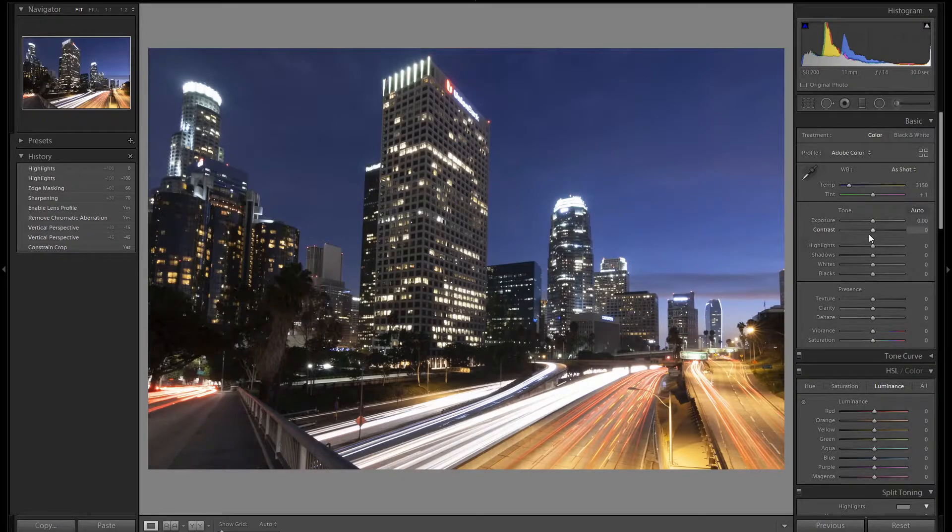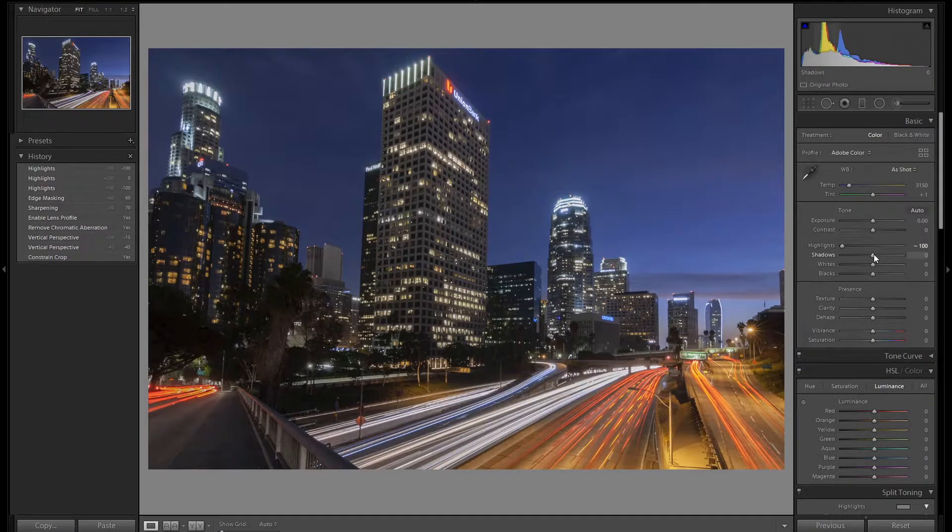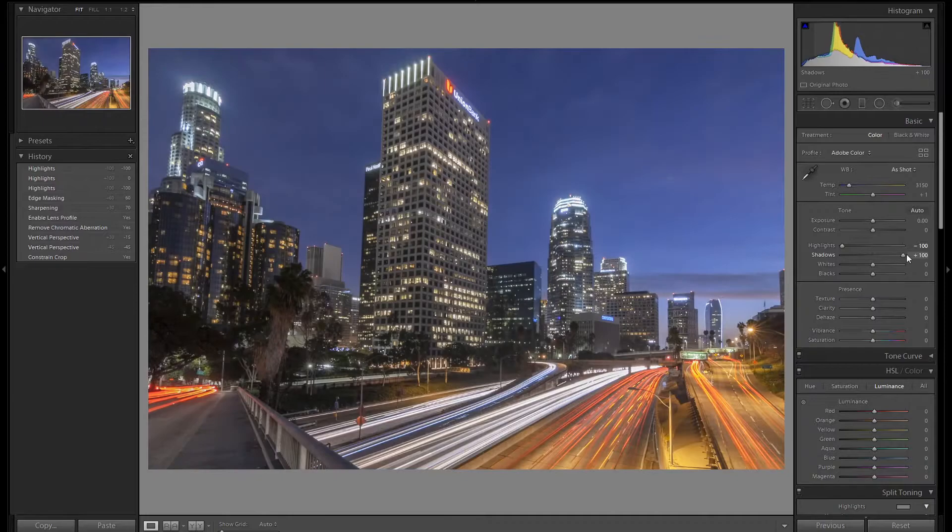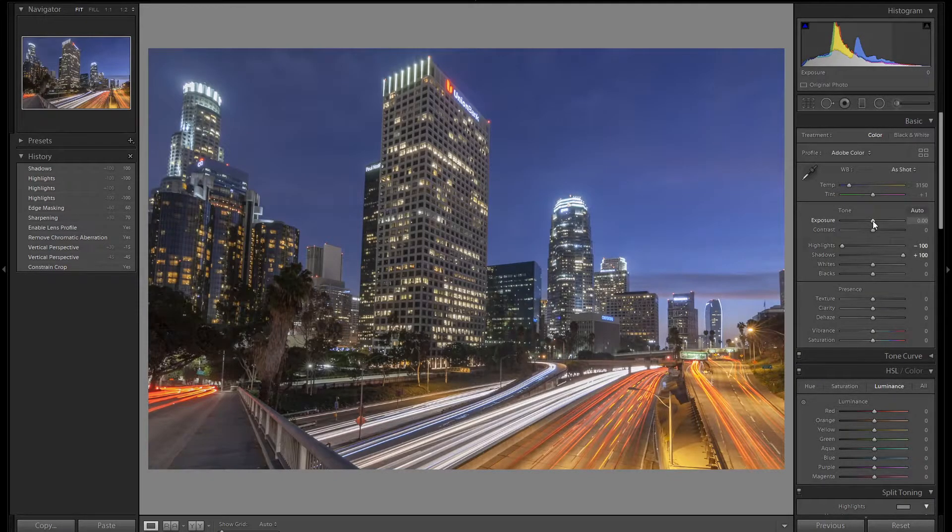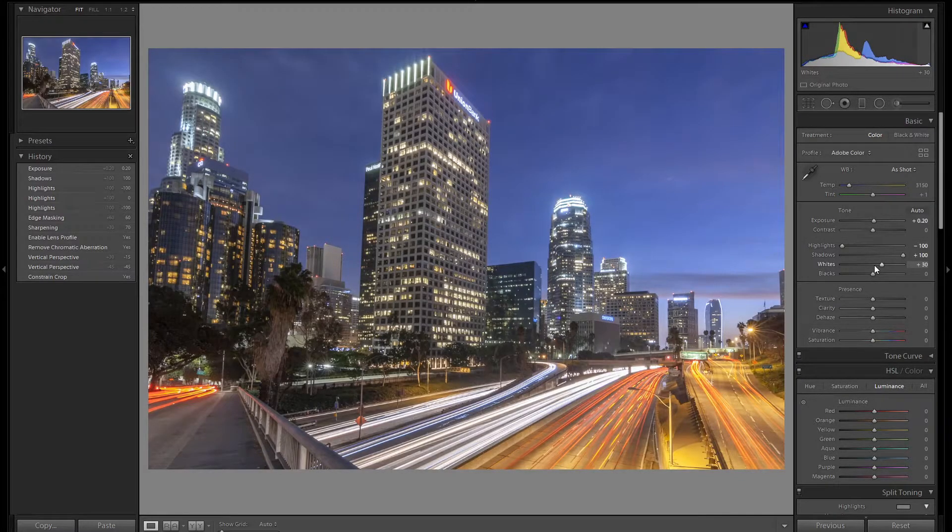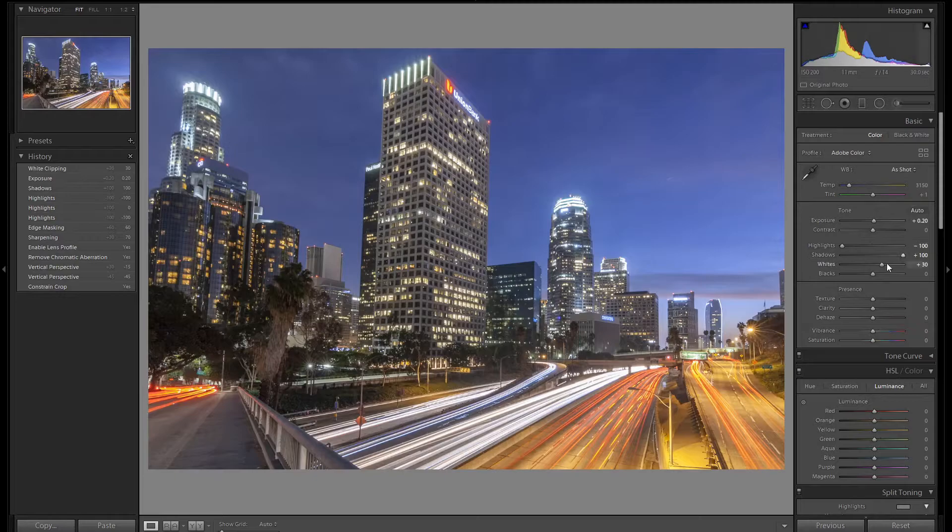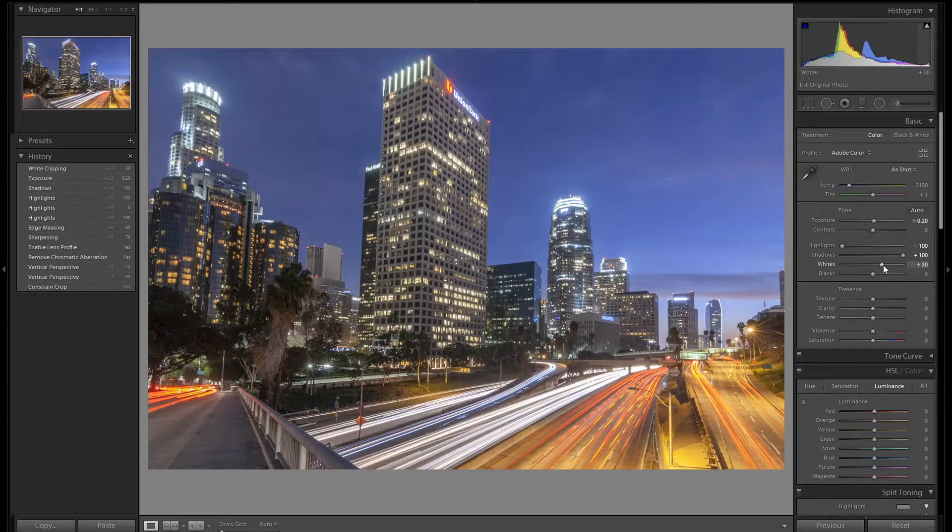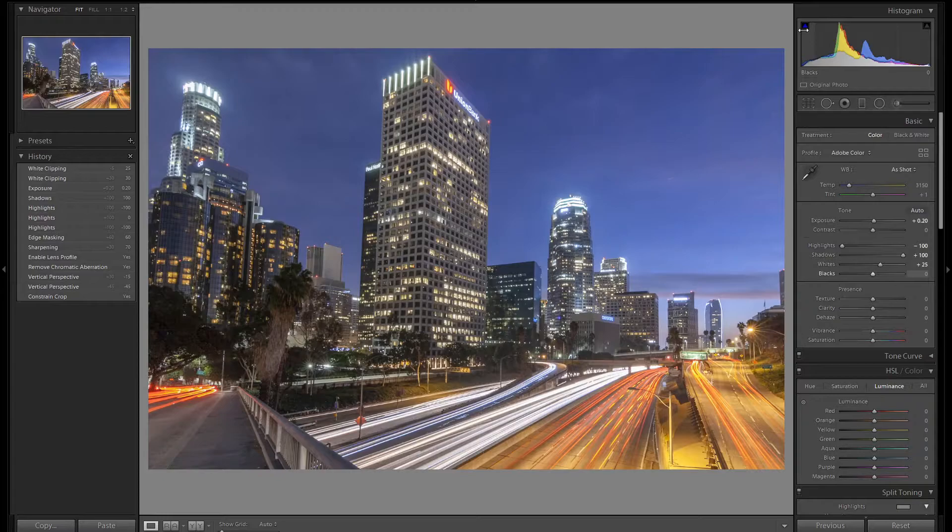Let's open up the dynamic range of this image. We're going to bring the highlights down and the shadows up. This image looks a little bit dark so let's adjust the exposure as well as the white point. I bring the white point up until we start to clip and then back it down. There's no need to adjust the black slider as we're already slightly clipping.